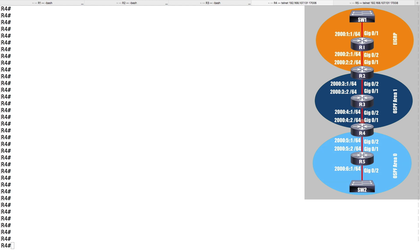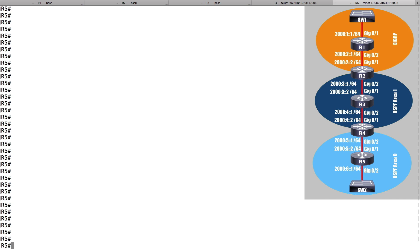One approach is to configure OSPF version 2, as I've already done, to support the routing of IPv4 networks, and then add a separate configuration to support the routing of IPv6 networks. That's what we're going to do first. I'm going to begin on router R5, because I've already got IPv6 routing and IPv4 routing set up on routers R1 through R4.